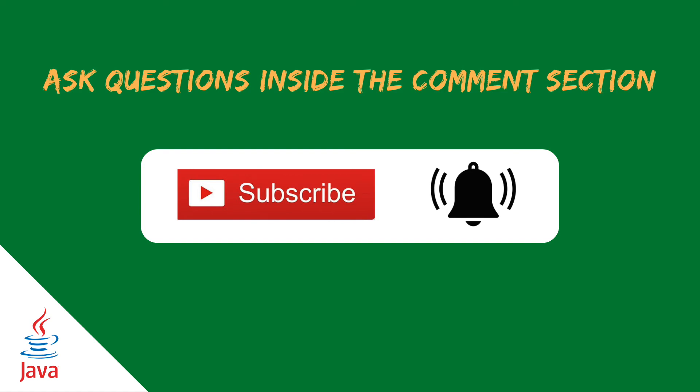Inside the description, you can find the link to the GitHub repository. And if you have any question, don't hesitate to add a comment inside the section below. And also, don't forget to subscribe to the channel to be updated with a new video that I will upload. See you in the next video. Bye.